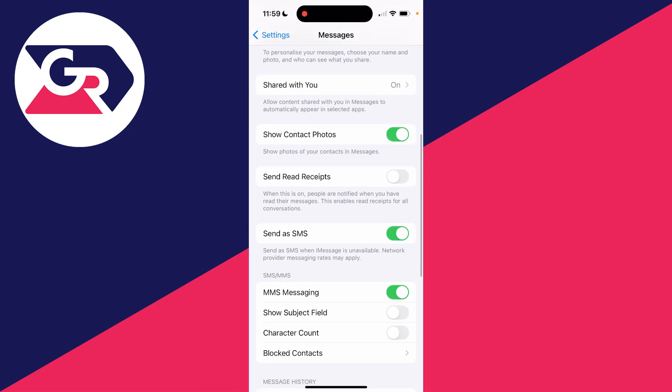Scroll down and you can switch off 'Send as SMS when iMessage is unavailable.' It's worth doing that if you don't want to be sending SMS messages.